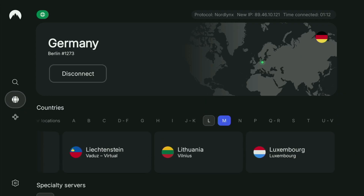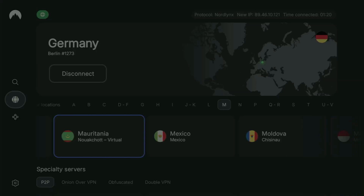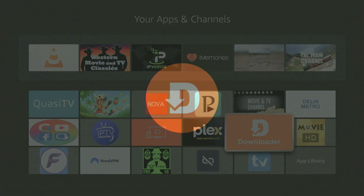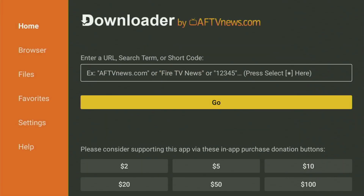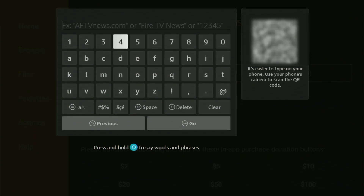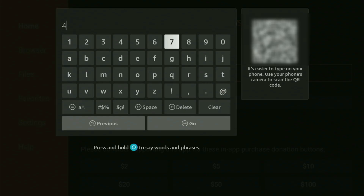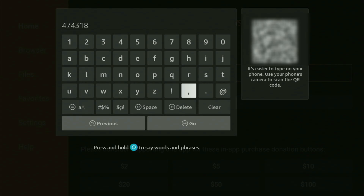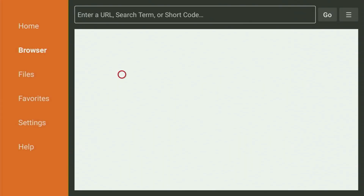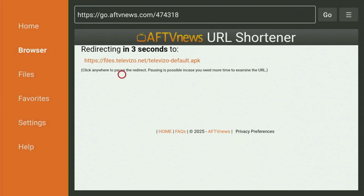Now, finally, let's use Downloader safely. We go back to the list of apps on the Fire Stick, open it, and head to Downloader. Open Downloader, go to the search bar, and here you have to start entering a code, which will be 474318. Once again, 474318 — that is the code you have to enter. Then just click on Go, and while it's loading, make sure to subscribe to my channel so you'll get even more content about Fire Sticks.